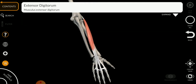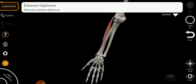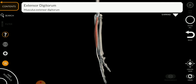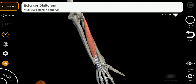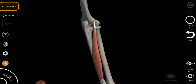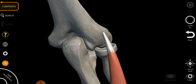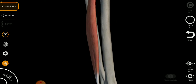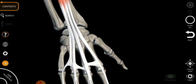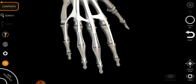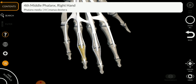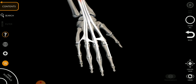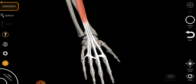The extensor digitorum is the big muscle on the posterior side of the forearm, contrasting with the flexor digitorum on the anterior side. Its origin is from the lateral epicondyle of the humerus, and insertion goes to the second, third, fourth, and fifth phalanges. Its function is extension of your wrist and fingers, and innervation is C7 and C8.